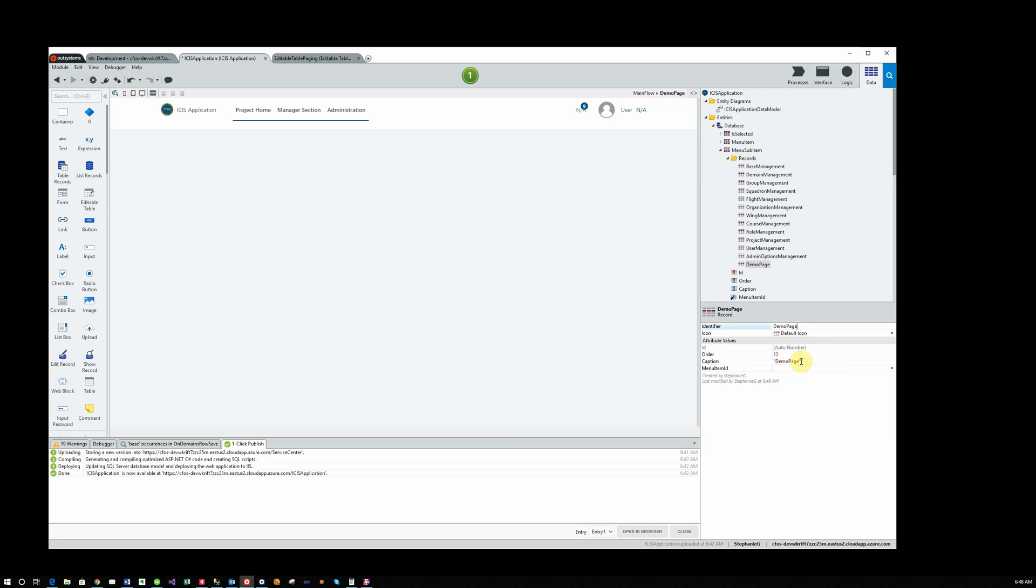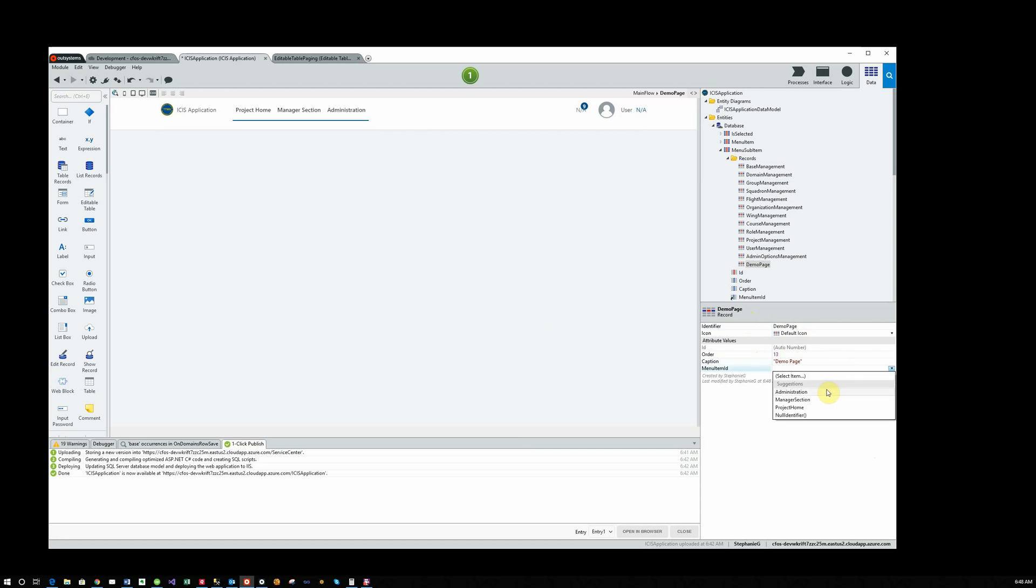And we're going to call it Demo Page, just so that we can see what it is. Notice that it comes out with no space here. This is the text that can appear in the drop-down. So I'm going to put a space in there so it looks nice, and I'm going to add it to the Administration area.